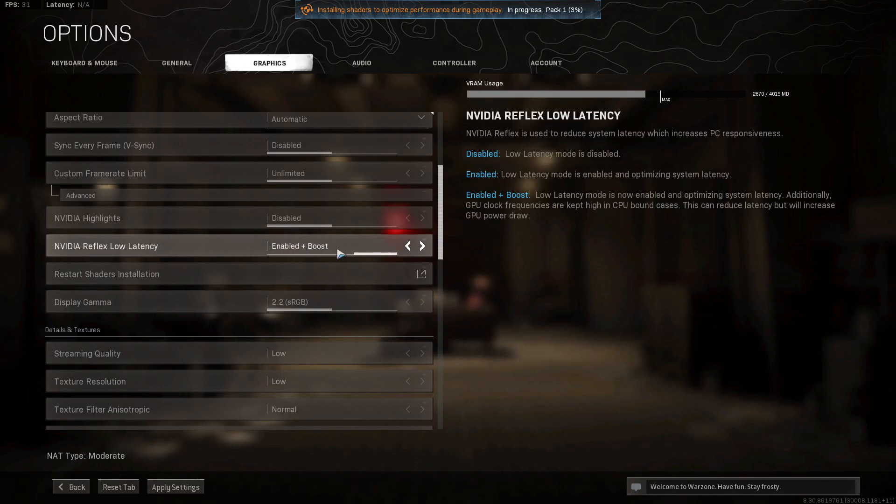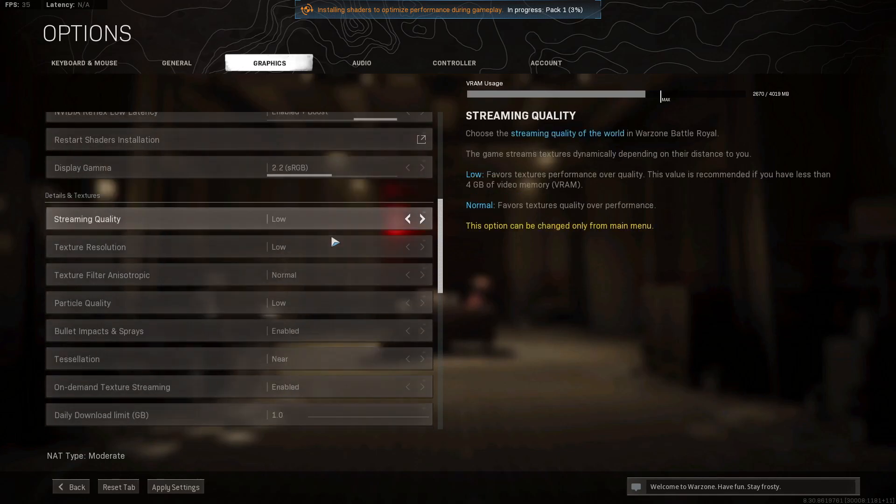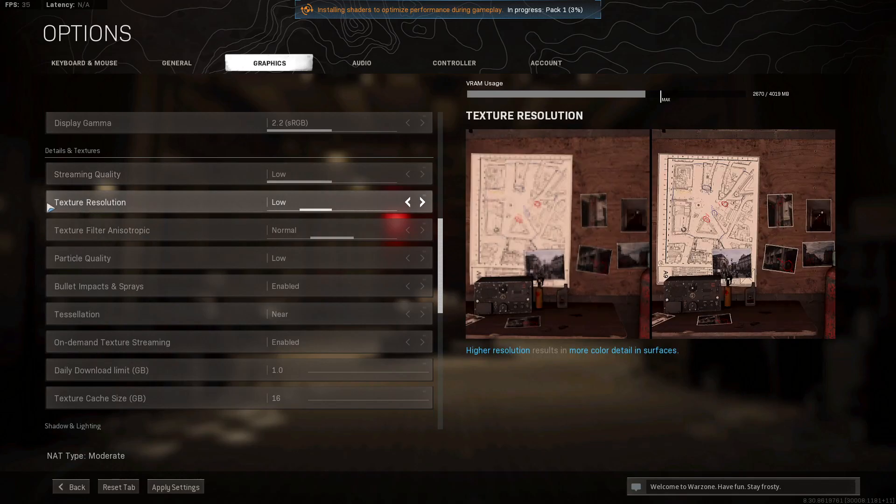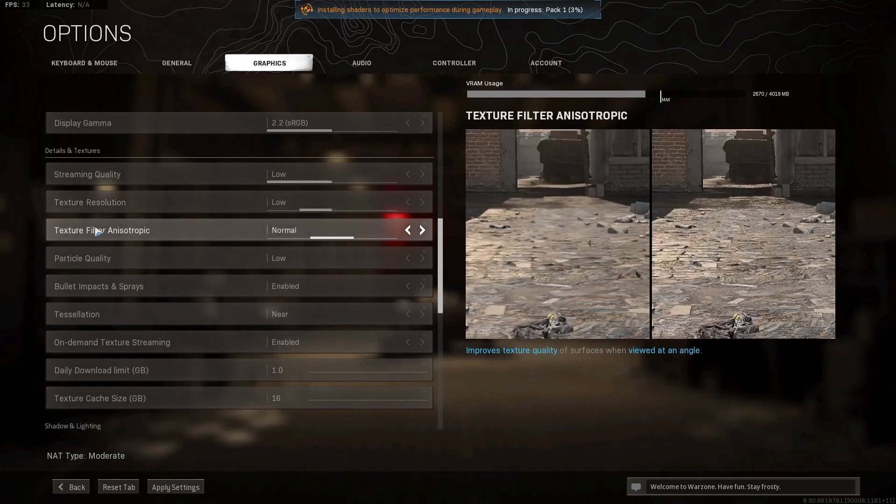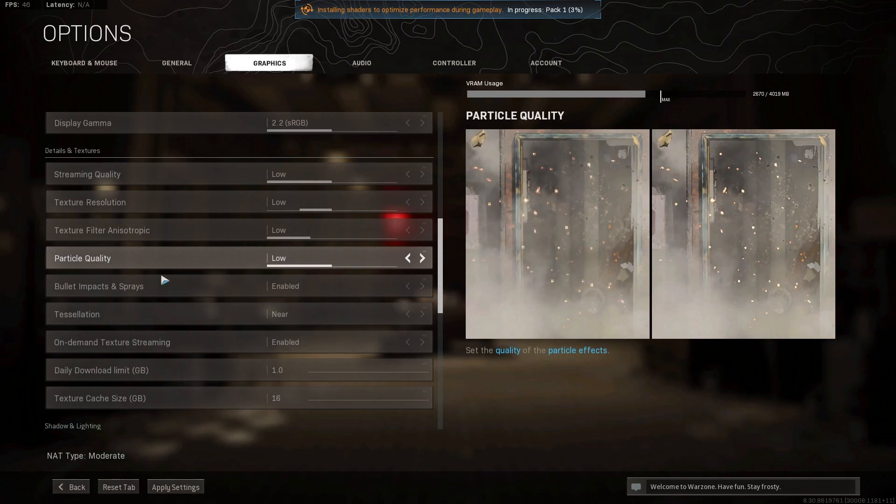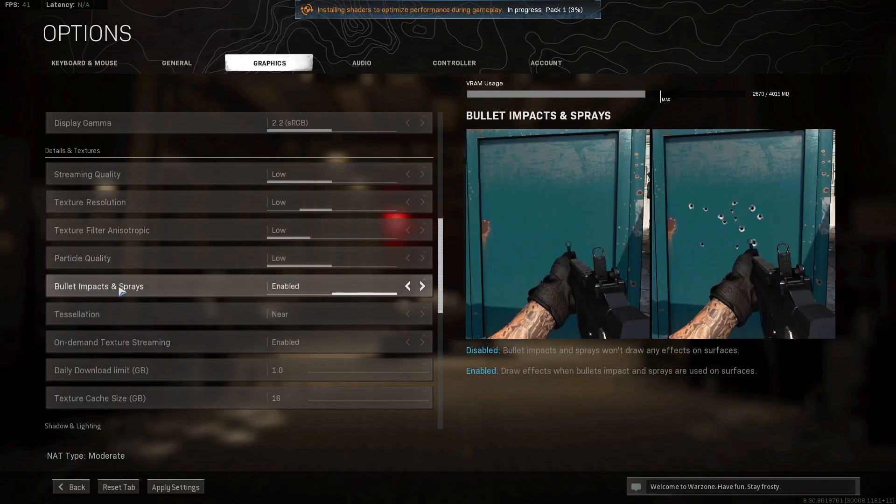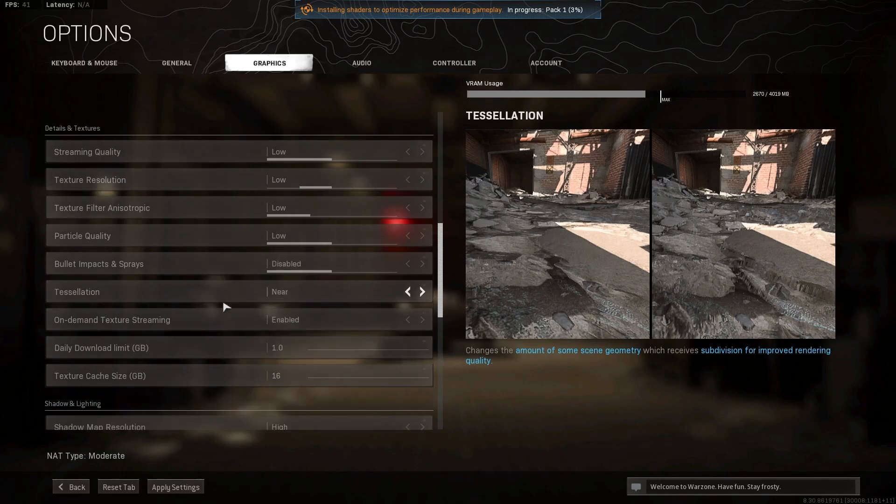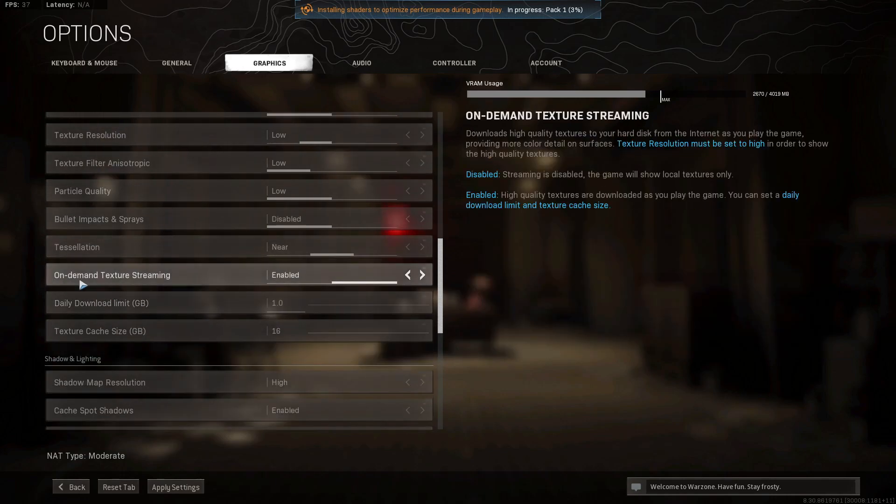Then stream quality, select low. Texture resolution, select low. Texture filter anisotropic, select normal or low. Particle quality, select low. Bullet impacts and sprays, select disabled.